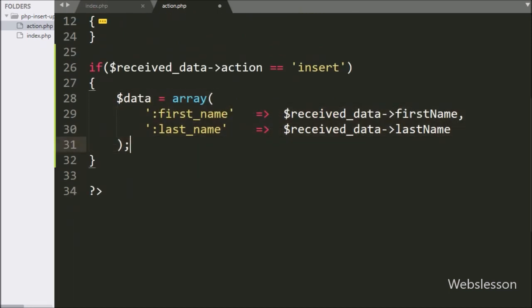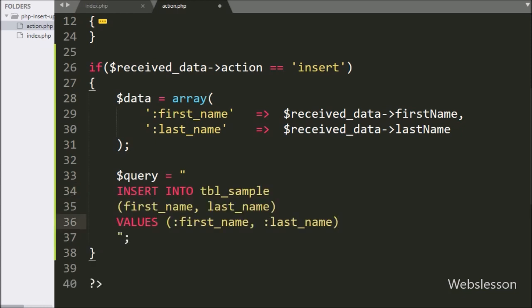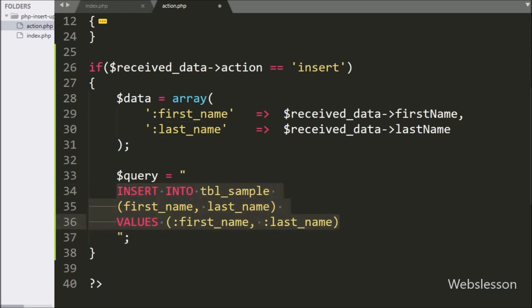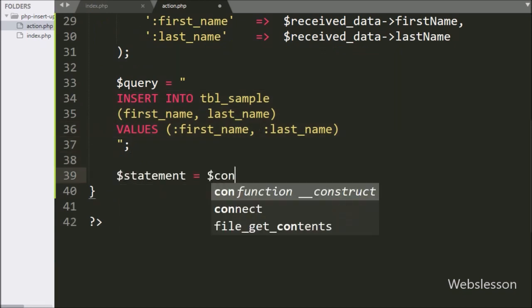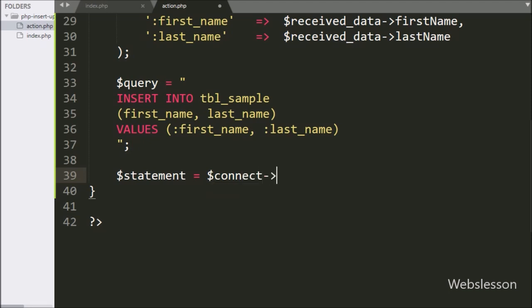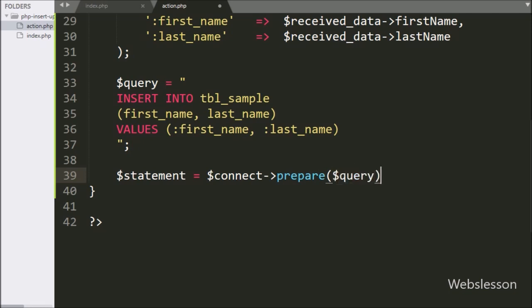Next, we have written the $query variable equal to an INSERT INTO sample_table query, with table columns like firstName and lastName, with values like :firstName and :lastName. This query will insert data into the sample table. Below this query, we have written $statement variable equal to $connect variable with a prepare statement, and under this we have written the $query variable, which will prepare the query for execution.